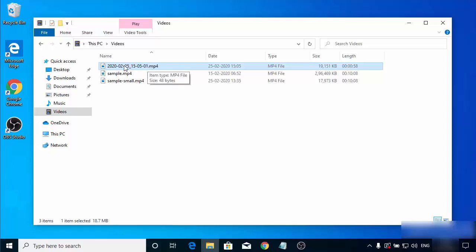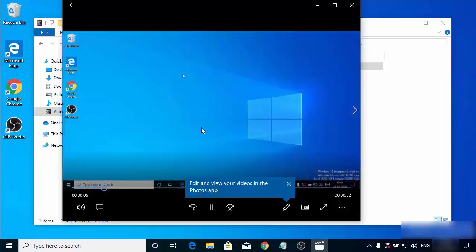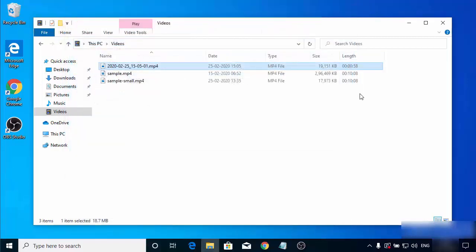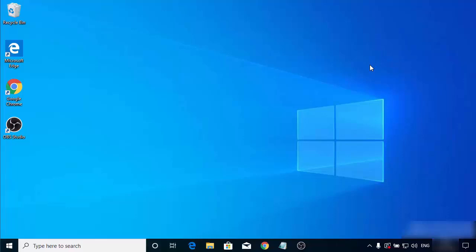The file is saved with the date and time on which this video was recorded. Double-clicking on this video shows your screen recording playing back. So this is how you can download, install, and configure OBS Studio for screen recording. I hope you enjoyed this video and I will see you in the next one.